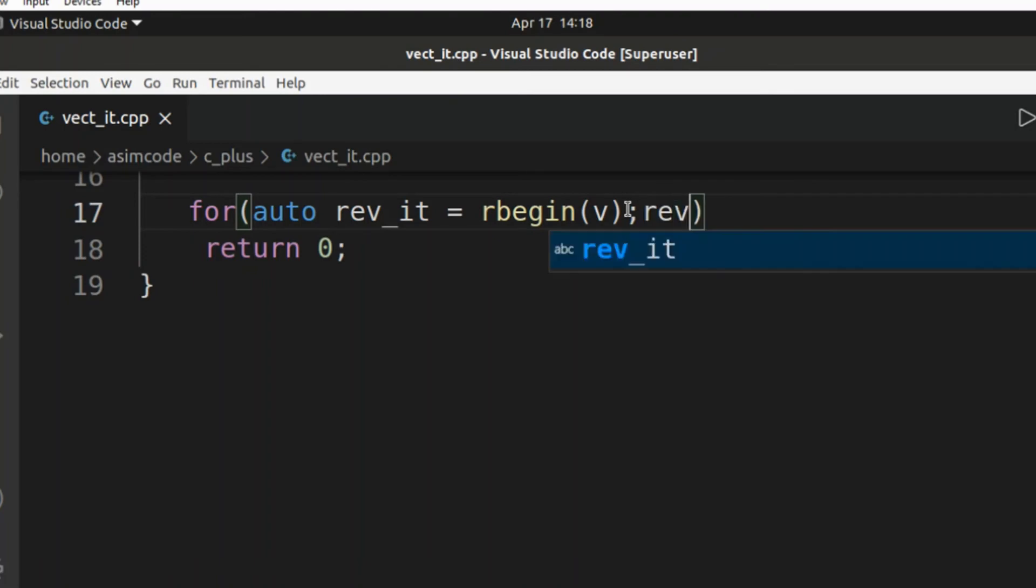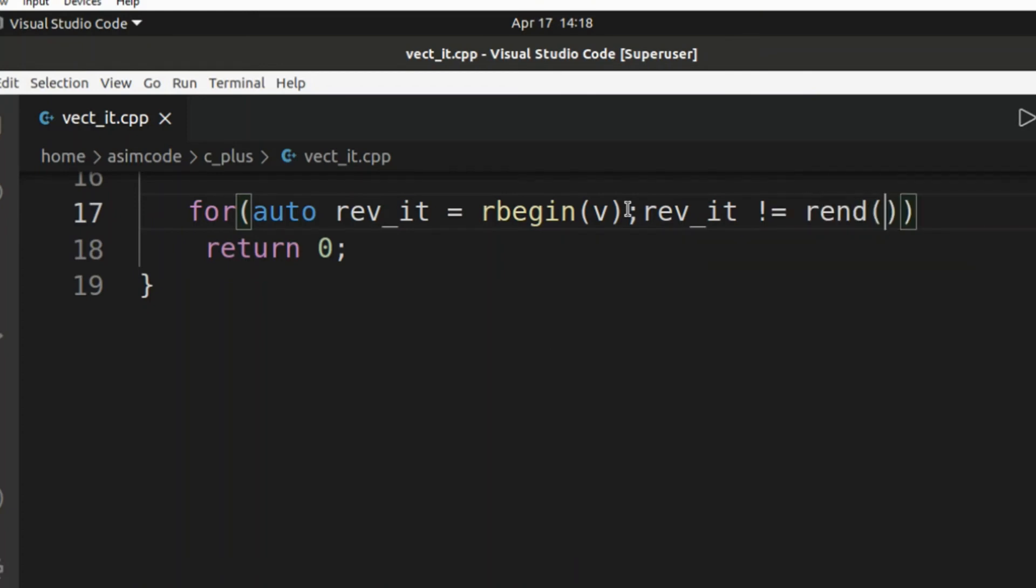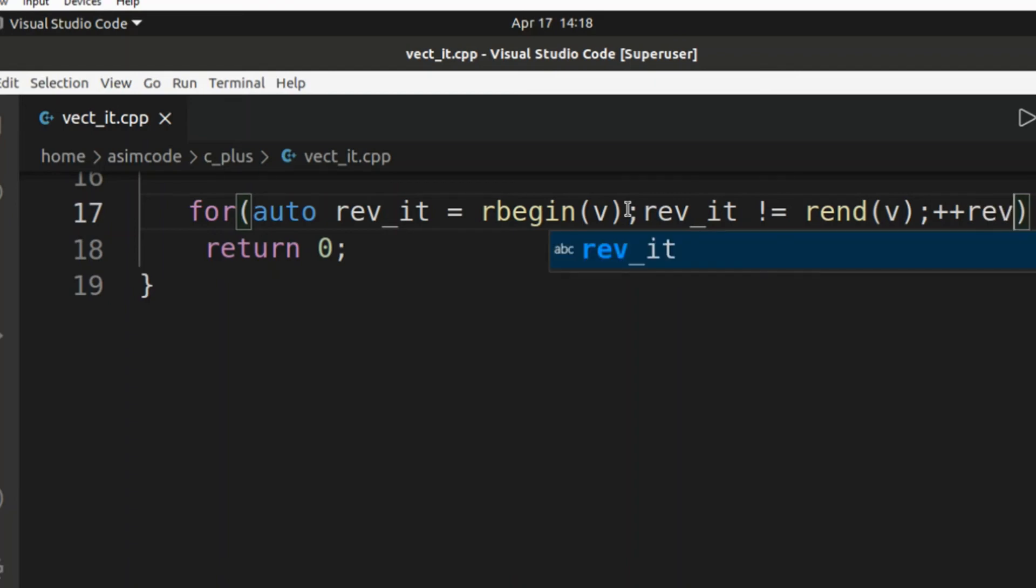So we are going to do that now. And reverse iterator not equals to rend, and we are going to pass in vector, and increment reverse iterator.